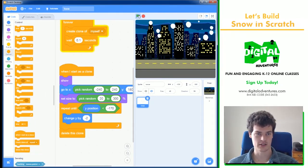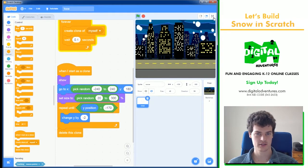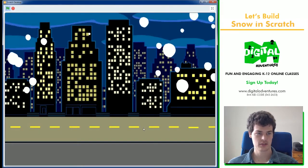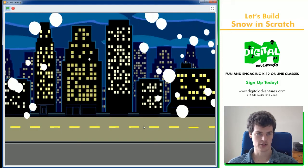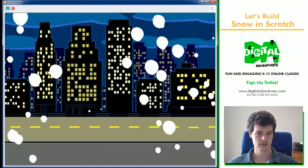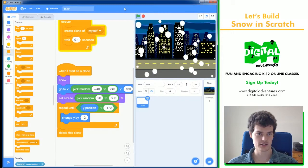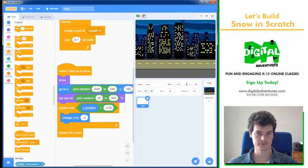So, if I test that out with the green flag clicked, got ourselves some snow. It looks okay. But I'm going to make this look even better.